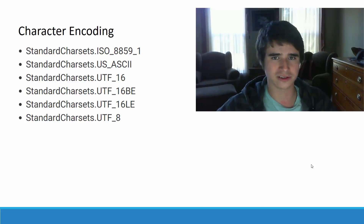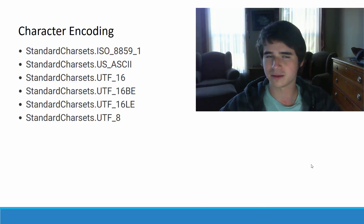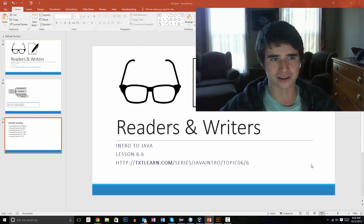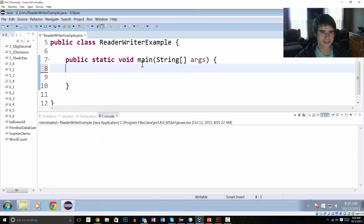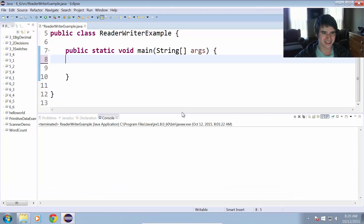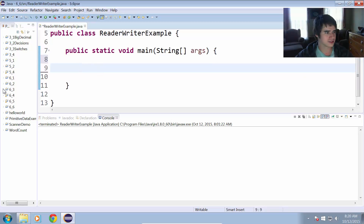You should probably lean towards using Readers and Writers over using the PrintStream or a Scanner to read an input stream. So let's take a look at the example here. I have Eclipse open with a new project called 6_6 ReaderWriter Example. I'm going to show you how to create an InputStreamReader and read the contents of a file using it.